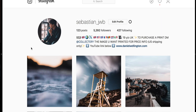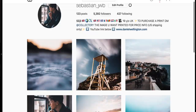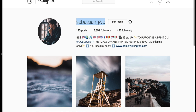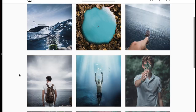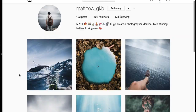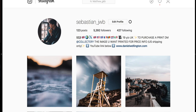Hey guys and welcome back. Today we're doing another colour grading tutorial. Before we get started I just want to say this is my Instagram, Sebastian underscore JWB. I'll leave the link down below in the description as well. Also this is my brother's Instagram, Matthew underscore GKB, so go check his account out as well.